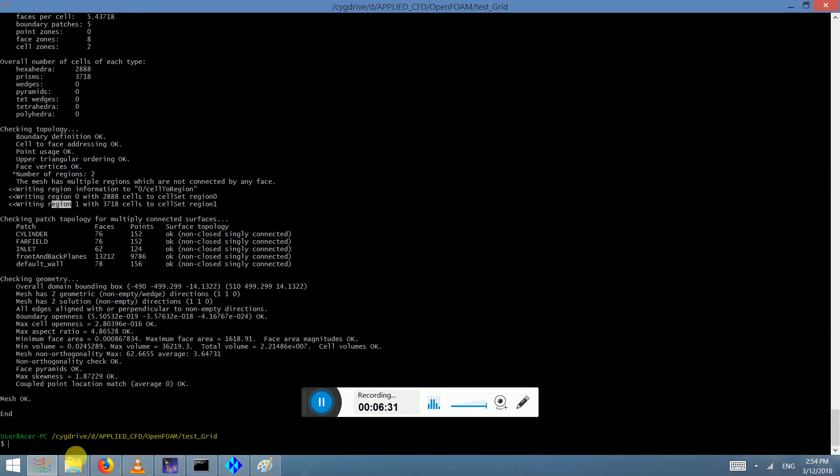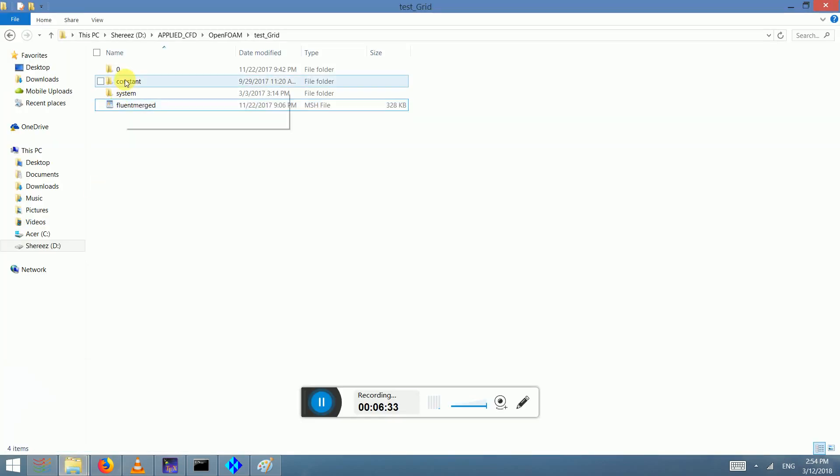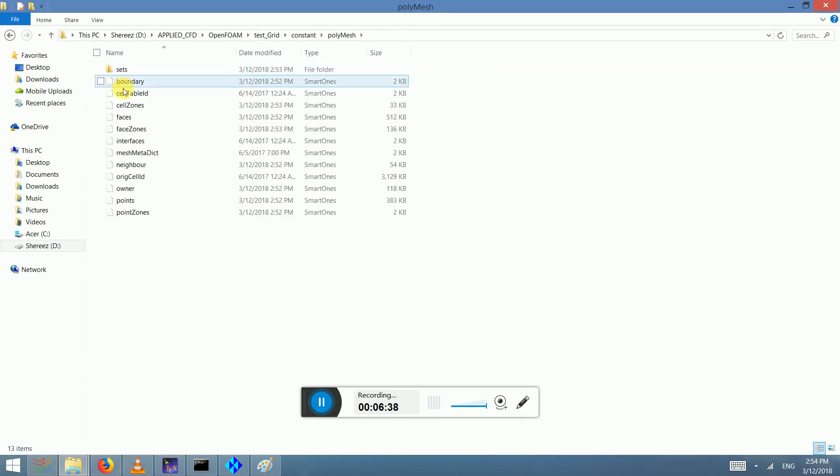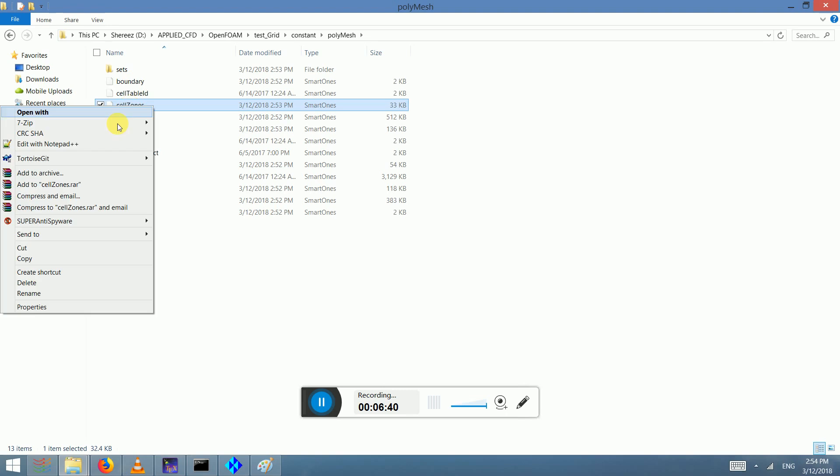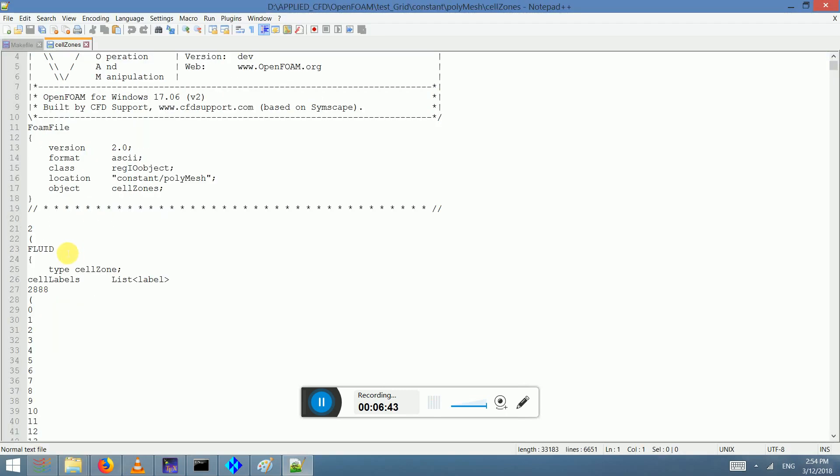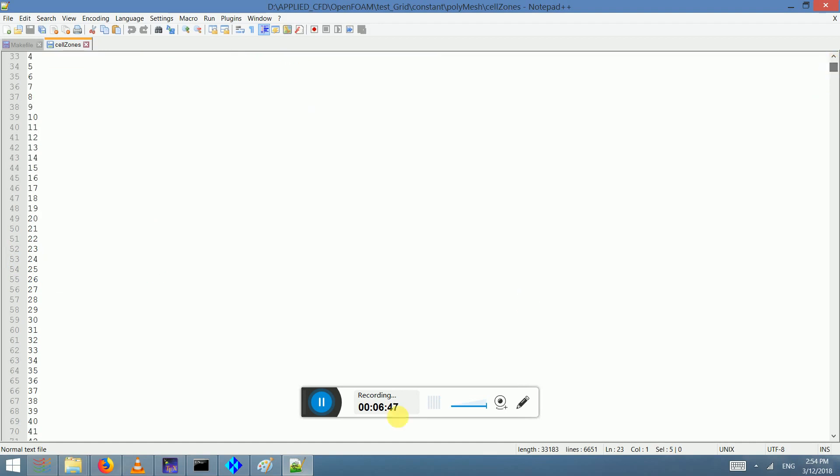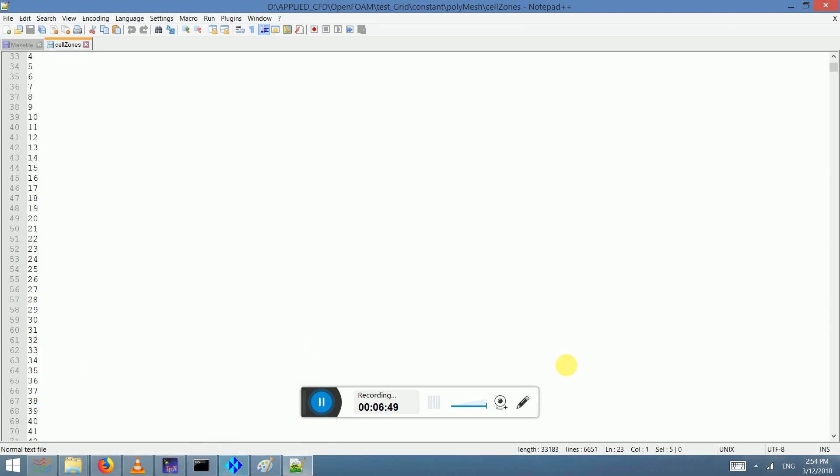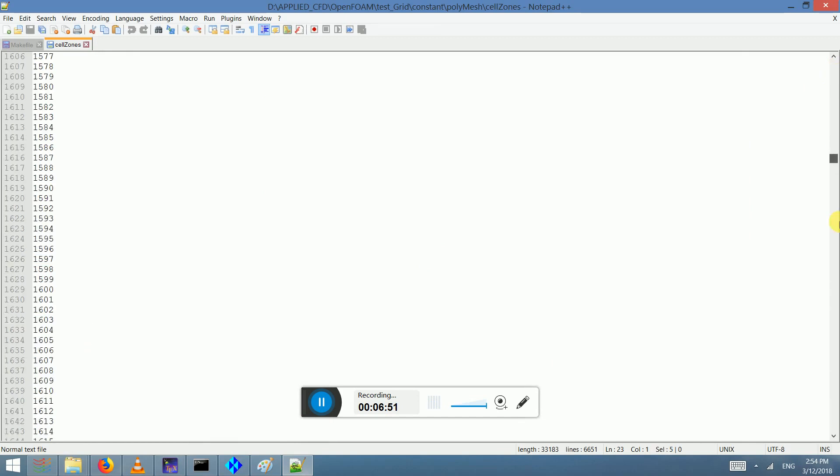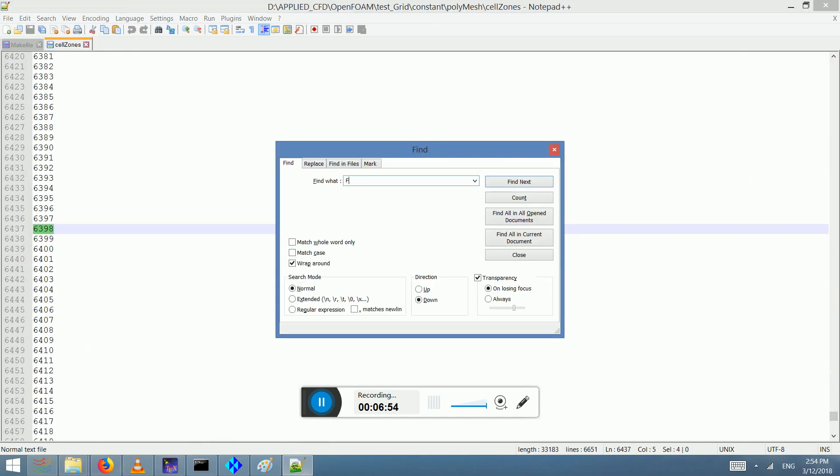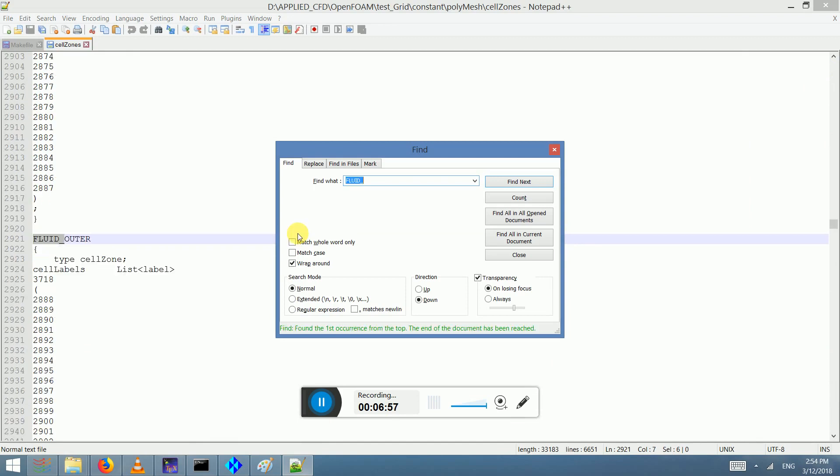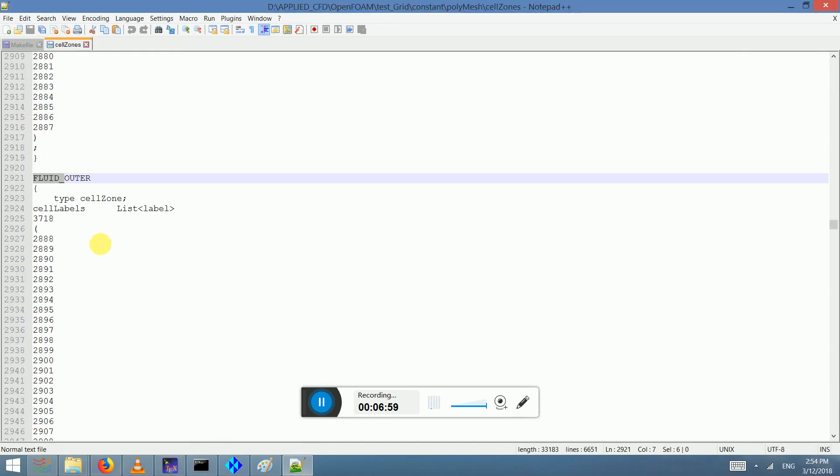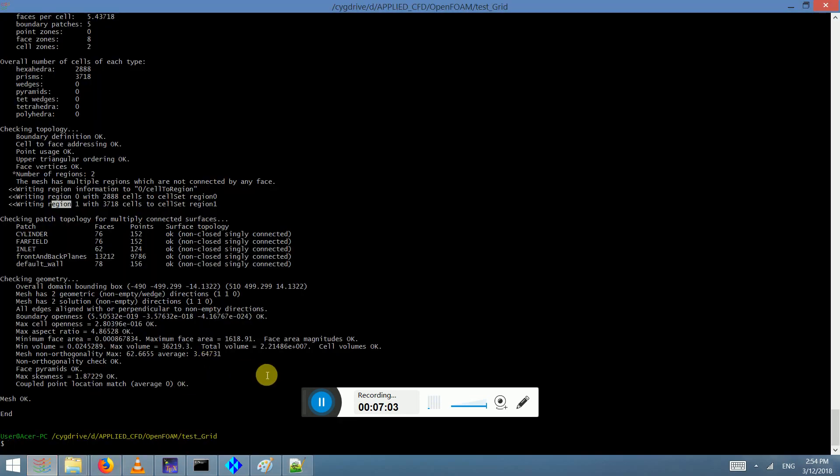One cell zone is called fluid, which is the inner fluid, and then the other one is called fluid outer, which is the outer cell zone. So this is the way to do this. All right, thank you.